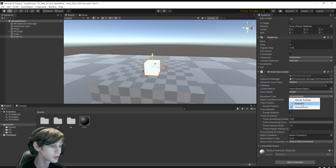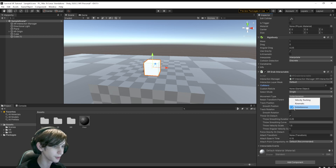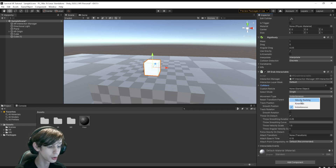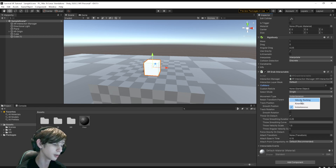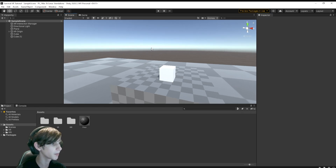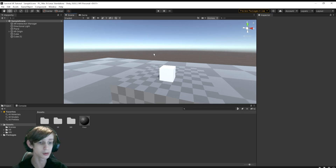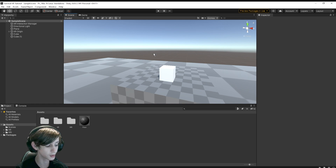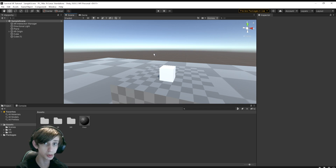There are three different movement types for the grab interactable. I recommend sticking with Instantaneous — that's the one that will make it feel snappy. Kinematic will use the rigid body in a kinematic fashion. And Velocity Tracking will completely use physics to track the grabbable to the Direct Interactor. I have the Oculus Quest 2 plugged into my computer on Oculus Link — that's how I'm going to be testing. I'll leave references in the description for other ways to test, such as Virtual Desktop or another headset.